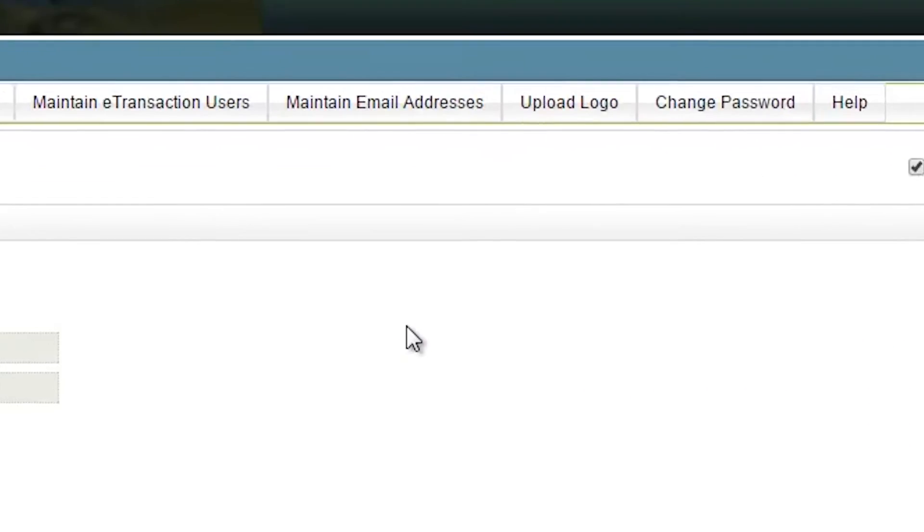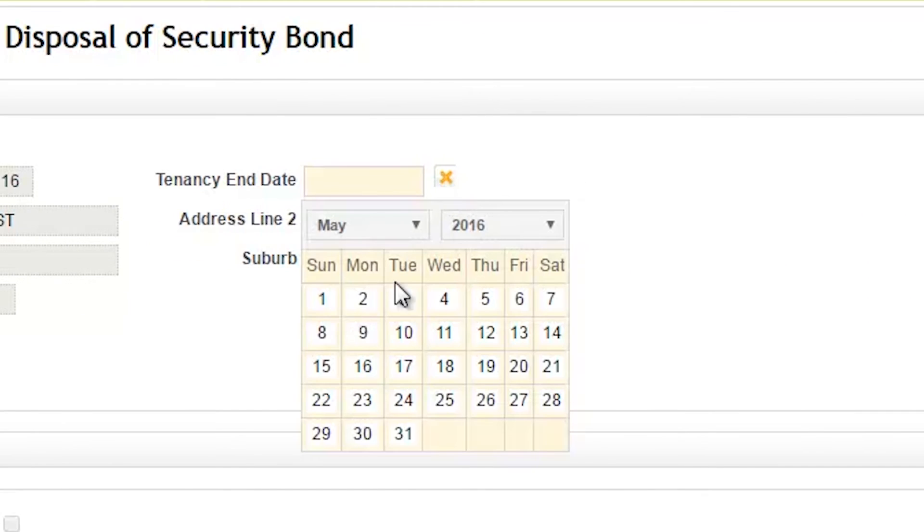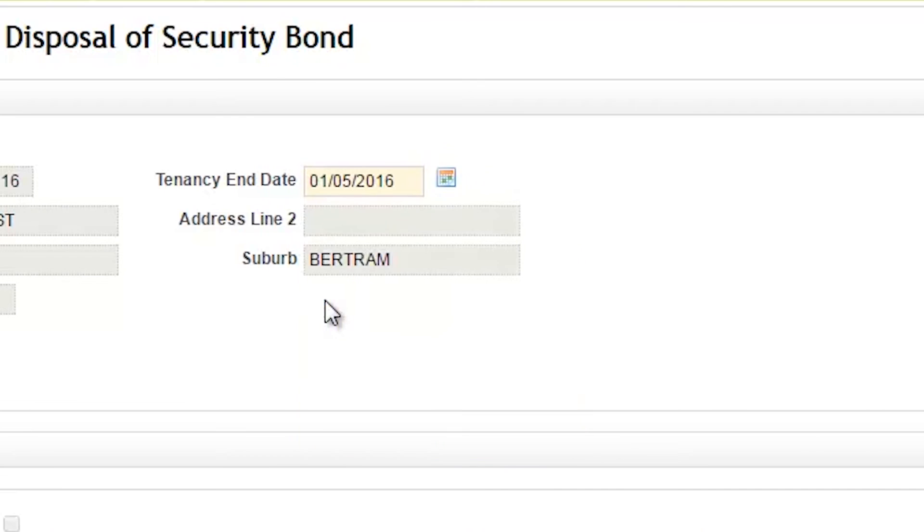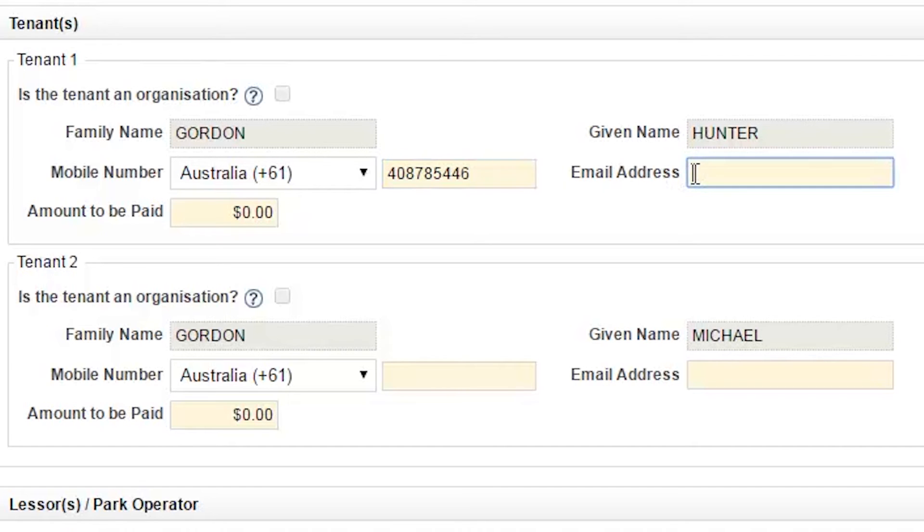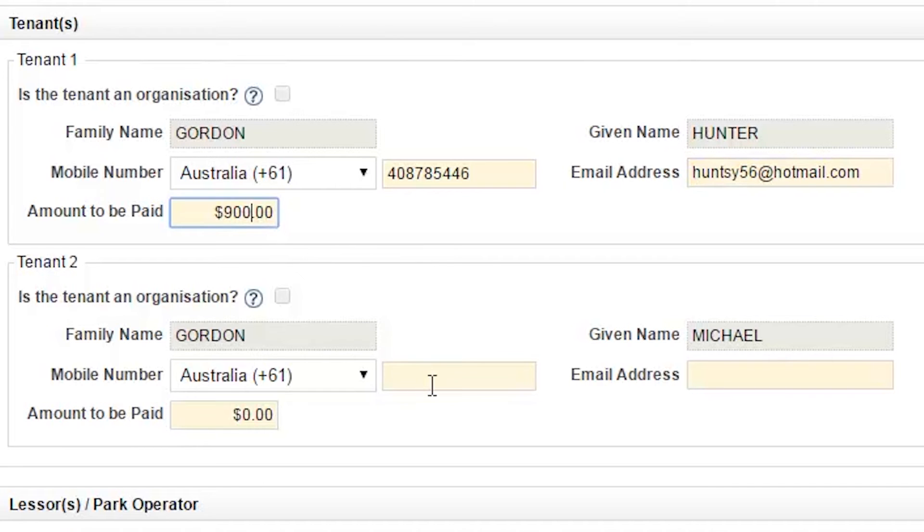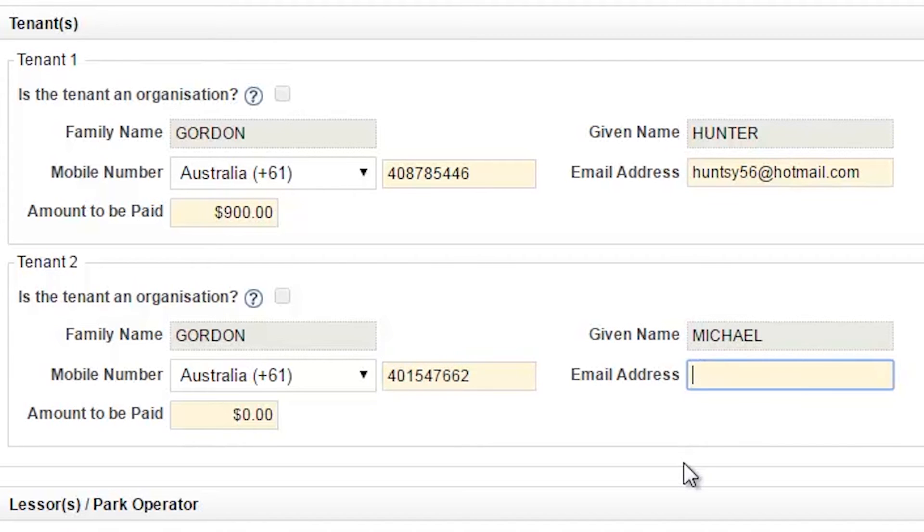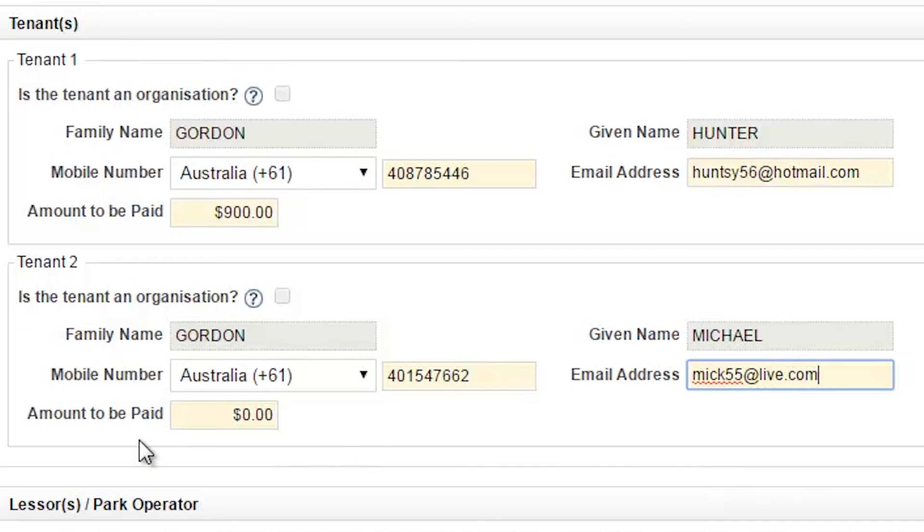Next, begin to complete the disposal details. The green boxes indicate fields which are mandatory and represent the minimum information required to complete a bond disposal. It is important that the current mobile phone numbers and email addresses are provided for each tenant. If the tenant's information has changed between lodgement and disposal, you will need to let bonds administration know by completing the relevant form from the Help menu. Otherwise, additional identity checks may be required that will delay your disposal.